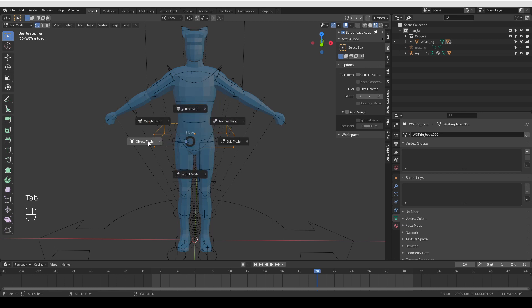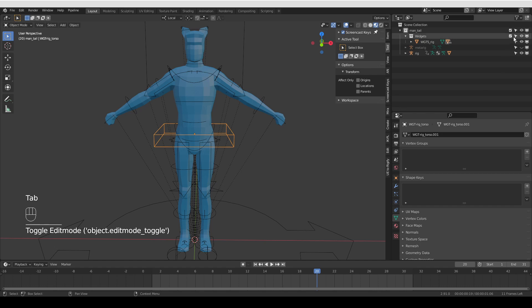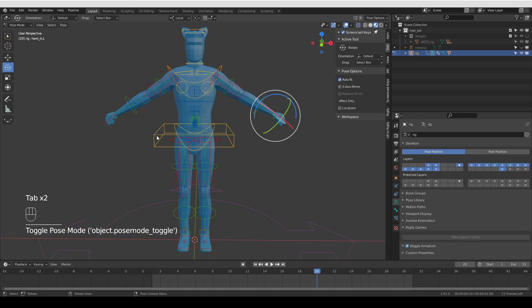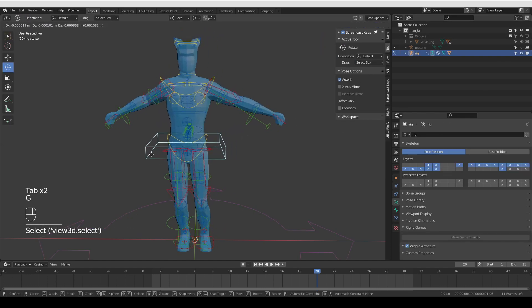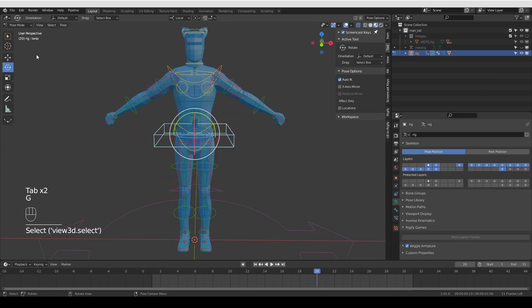If I now go to object mode and hide the widgets, you'll see that this actual shape that I use for the pelvis control, or rather for the torso control, is already edited.